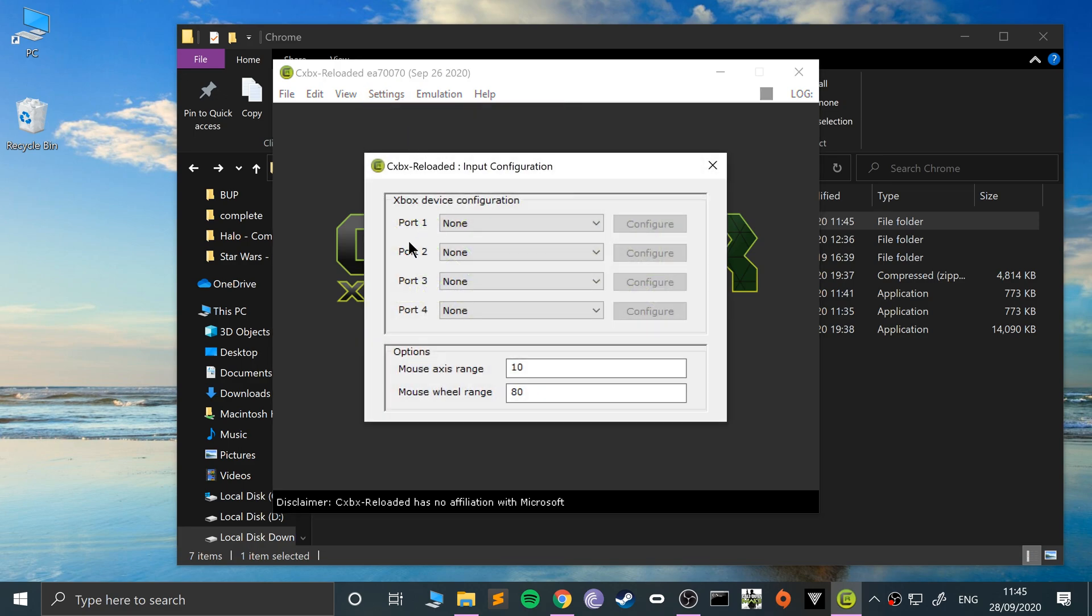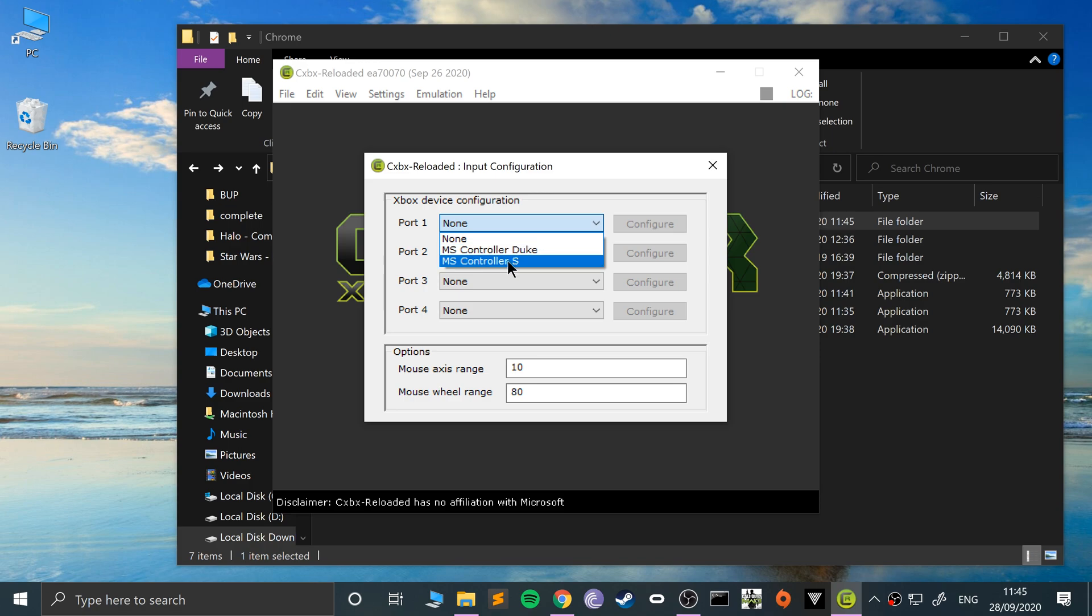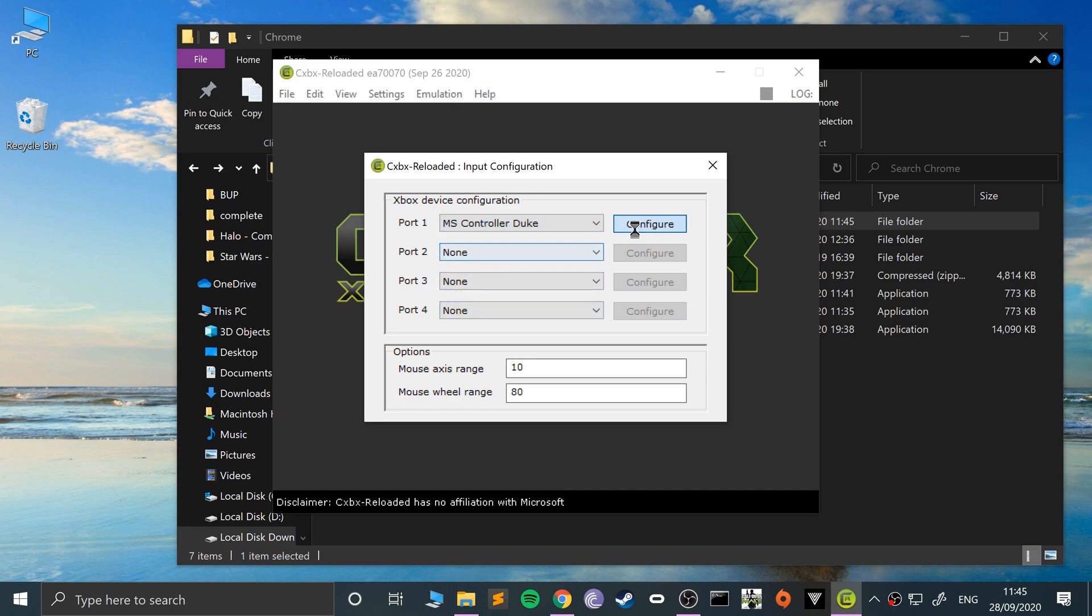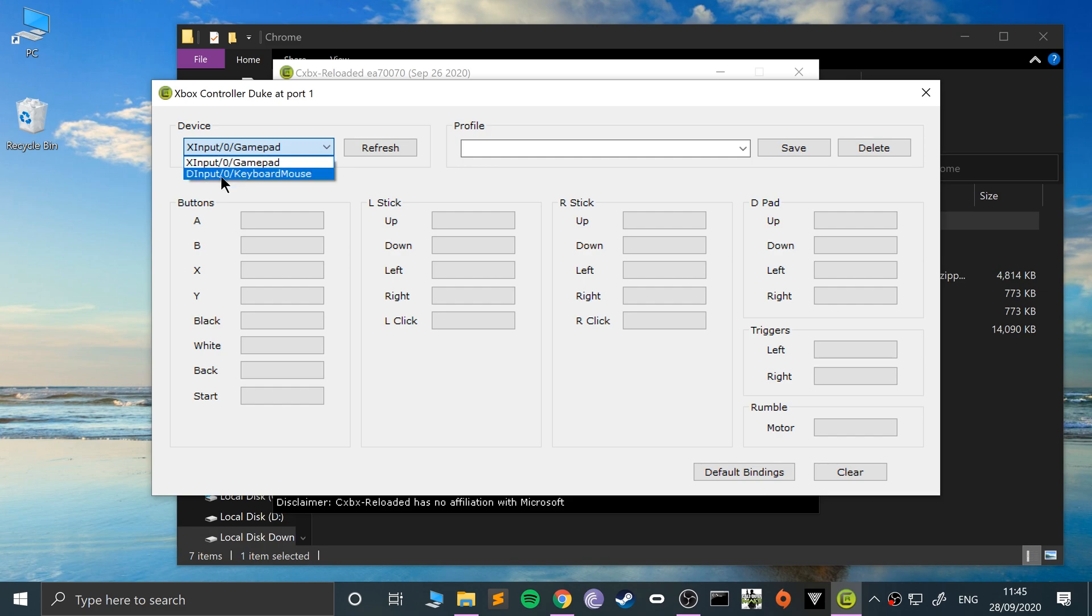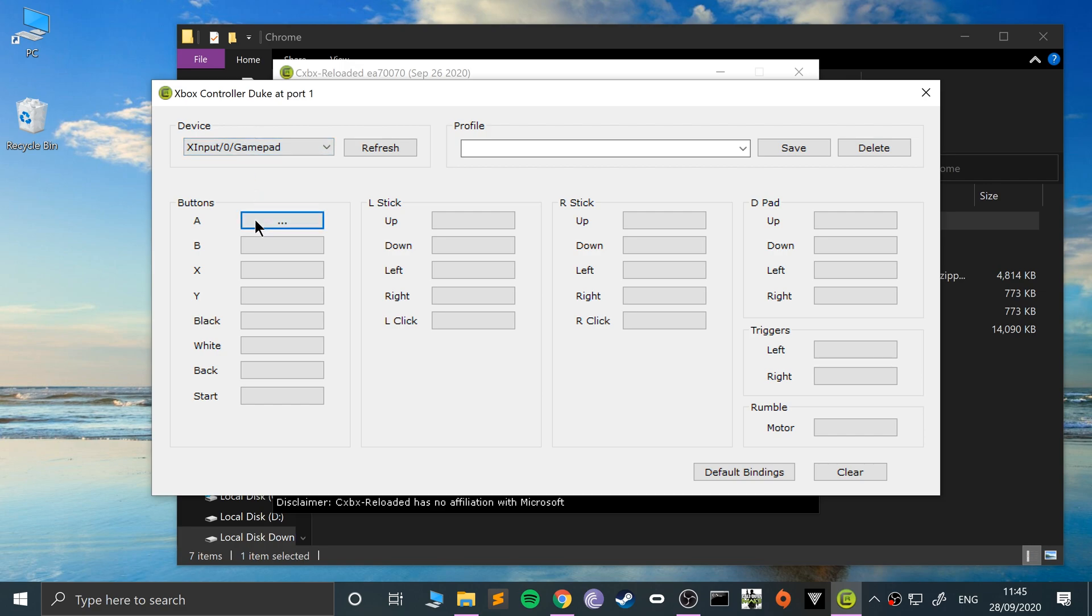This is the emulator. You can go to input and start configuring some input. You can try port one and configure the MS controller Duke or the MS controller S for different ports. I've got an Xbox One controller connected, so I'll set that up. Or you could do keyboard and mouse—it's the same process. You just select it, click refresh, press that, and I'm going to press A on my controller.